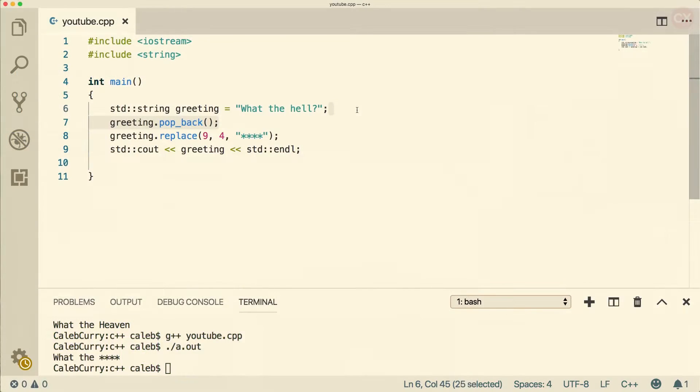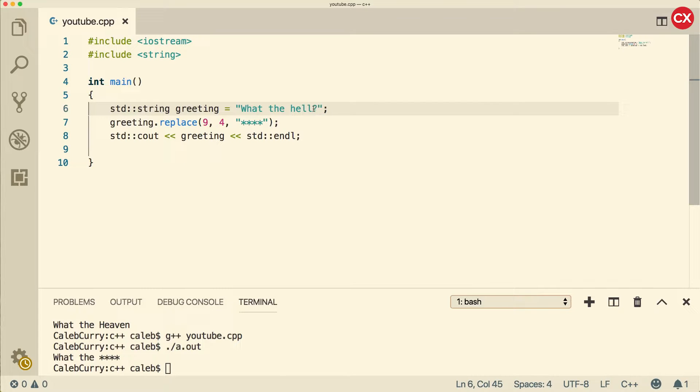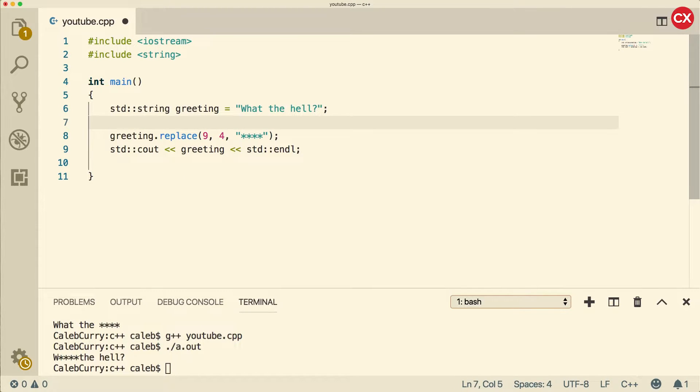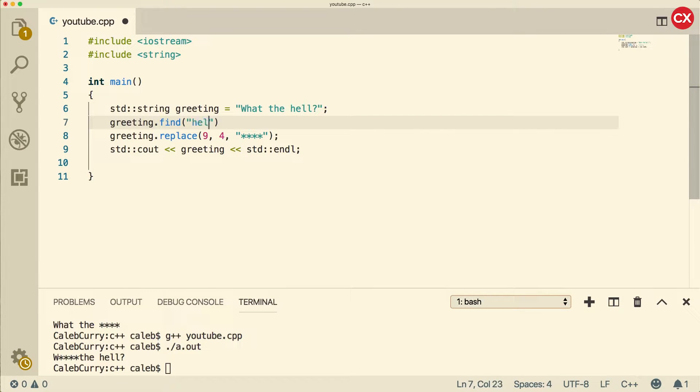Now let's get back to cleaning up the language here. So the first thing I'm going to get rid of this pop back call. That's going to delete a character, which we don't want. And now what we're going to do is we are going to search for this language here. What we're going to do is say greeting dot find and then put a string in here such as hell. Not hello, hell.